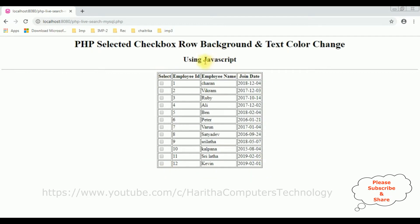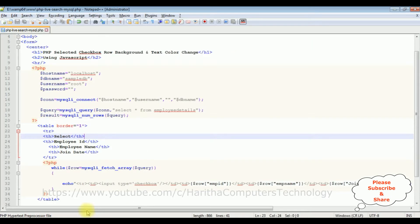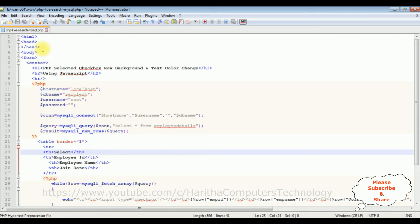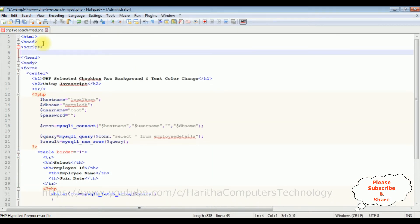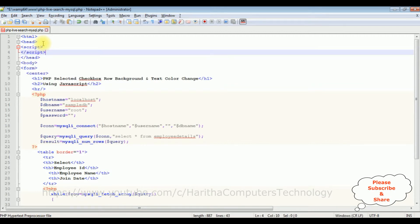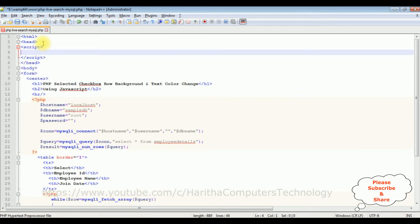Now my next target is let's implement that JavaScript code - the selected checkbox row background and text color change. Switch to the PHP code again. In the header section I'm adding script code, script tag, I'm closing the script, function.